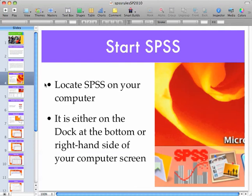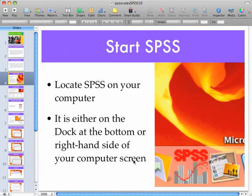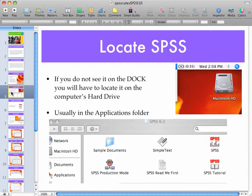How do you start SPSS? First and foremost, just like any other program, it's going to be located on the dock of your Apple Macintosh computer. The dock is either at the bottom or on the left-hand side of the computer screen. If you don't see it on the dock, then double-click on the hard drive and usually in the Applications folder you'll see SPSS. Double-click on the SPSS program — not the tutorial, not the readme, not any of these other files. You don't need those at this point.